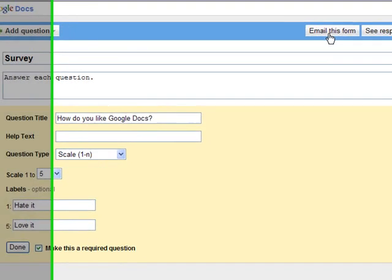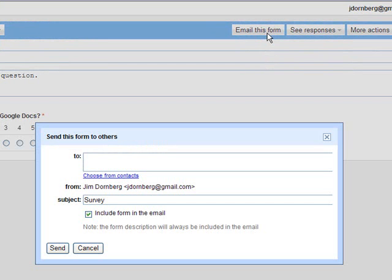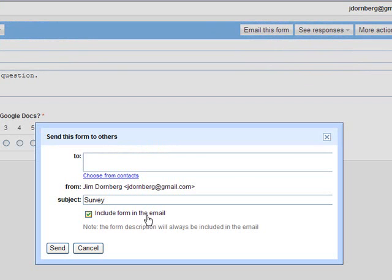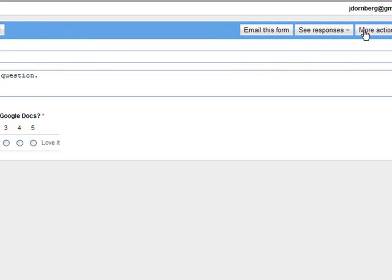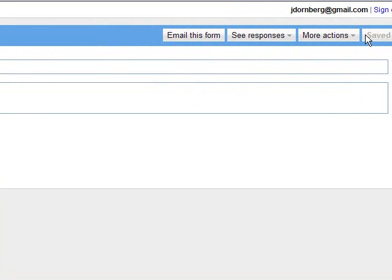Over here, there's a place where you can email this form, pick people to invite to complete the survey, or you could actually include the form in the email and they can respond in the email. We'll talk about see responses in a minute.